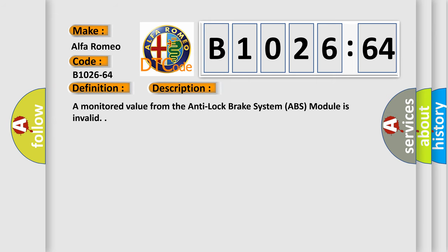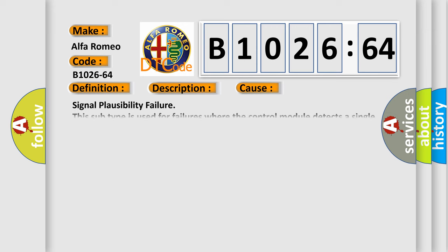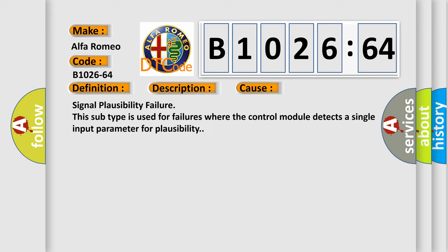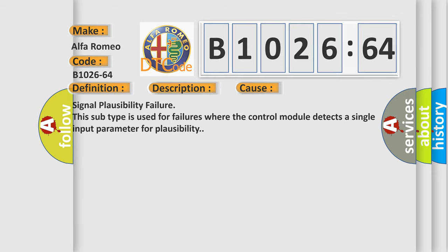And now this is a short description of this DTC code. A monitored value from the anti-lock brake system (ABS) module is invalid. This diagnostic error occurs most often in these cases: signal plausibility failure. This subtype is used for failures where the control module detects a single input parameter for plausibility.